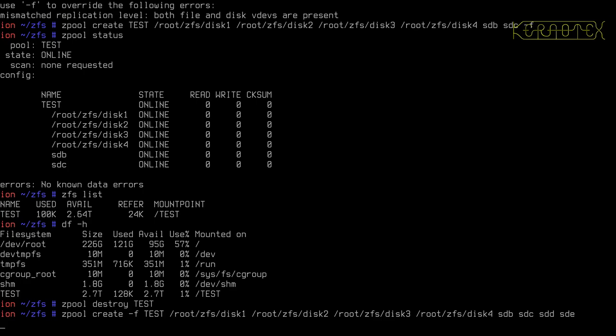We can then create a data set and use data and ZFS will just allocate the data across the disks and files as it sees fit in the most efficient way.